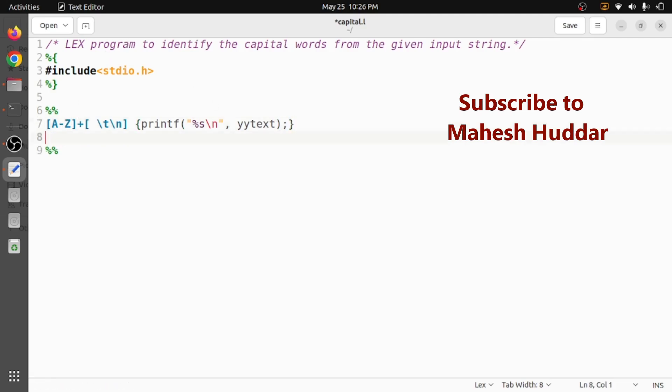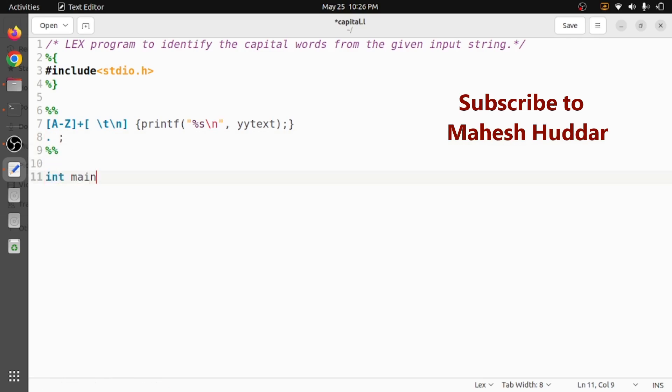Anything apart from capital word we are not interested, so we will ignore it. That is dot ignore it. Now coming back to the main part, in the main part we will ask user to enter the input.